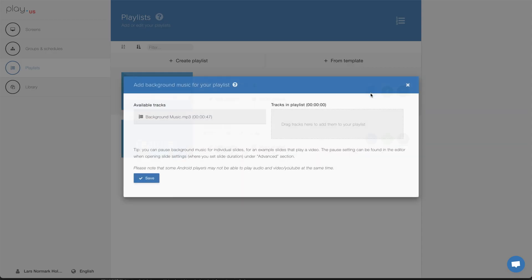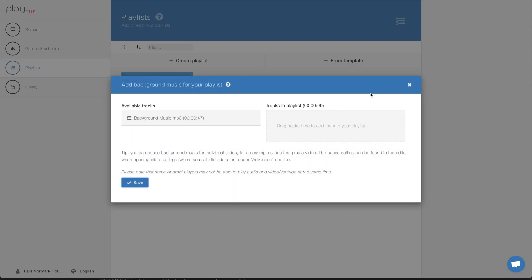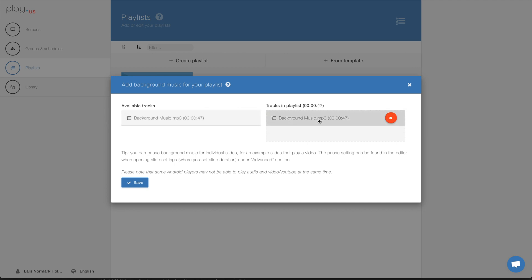Hit add background music, drag and drop the music file. And of course, if you have multiple files in your library, those will be listed on the left and you can easily drag them to the right if you want them to be playing in your playlist.